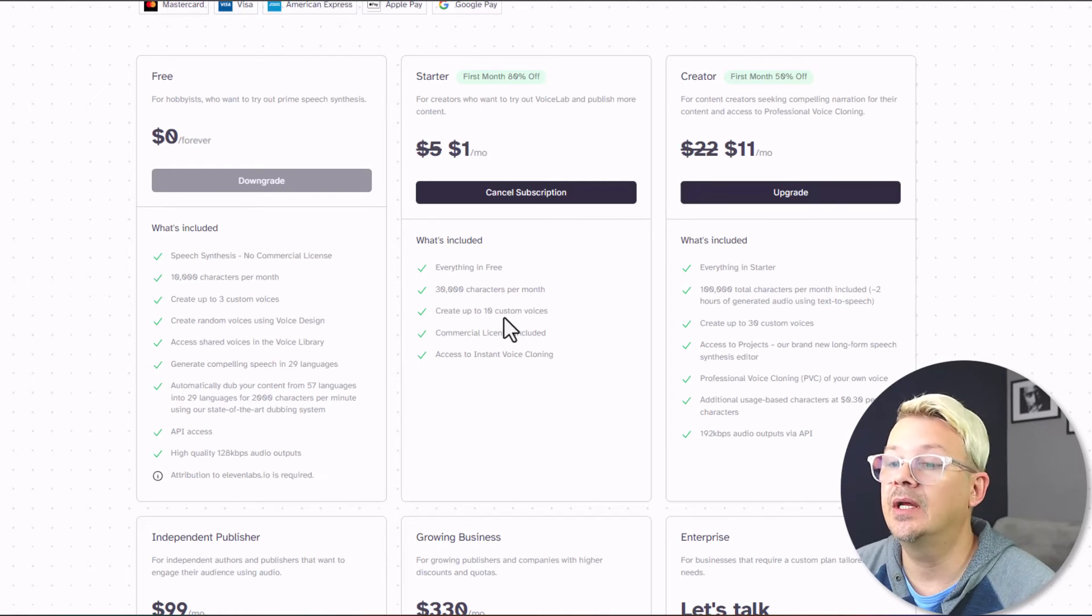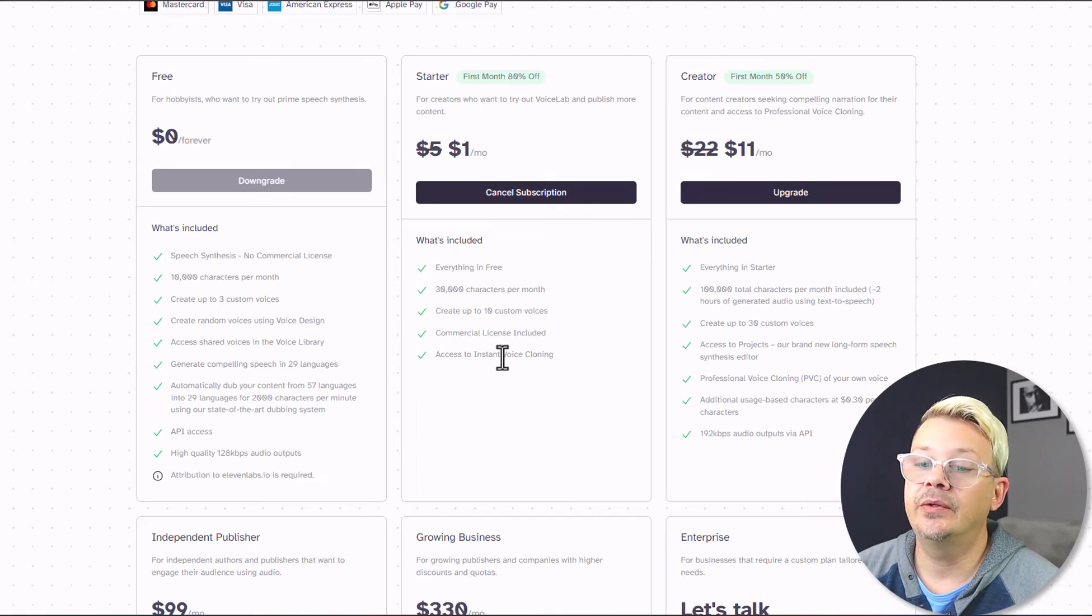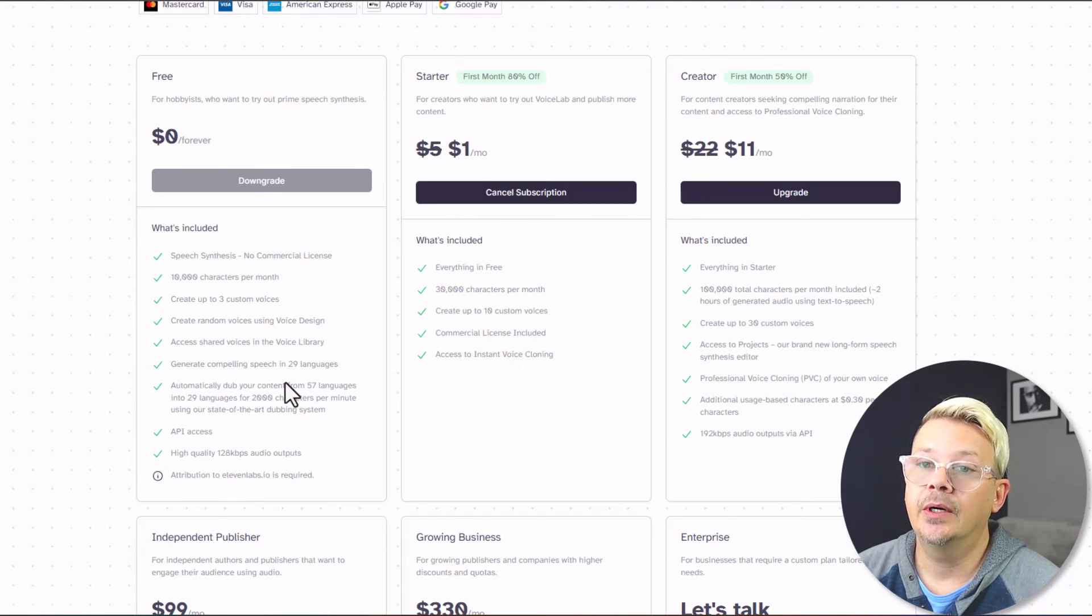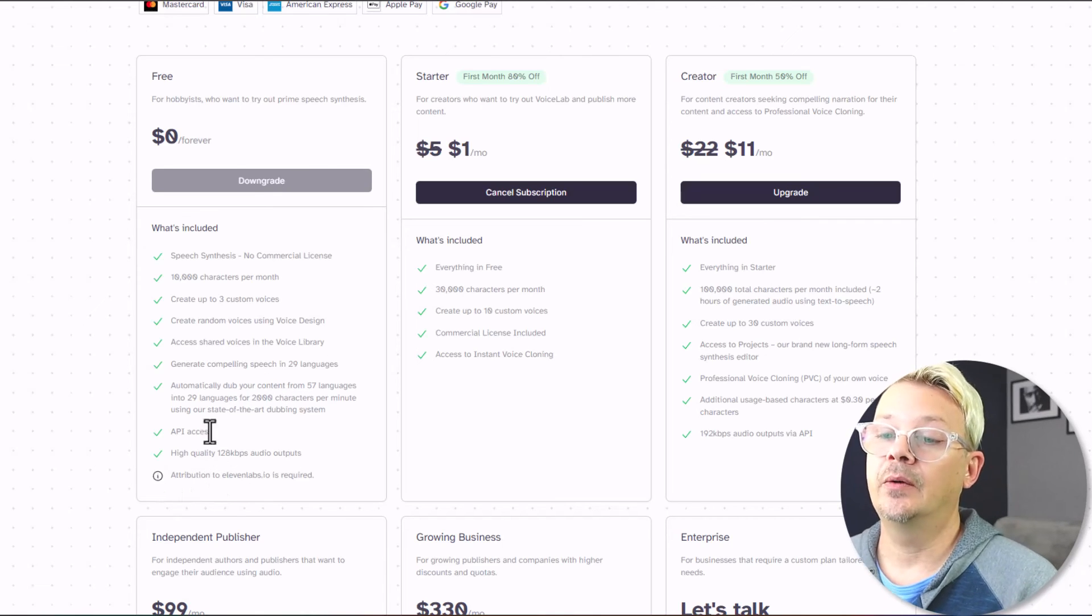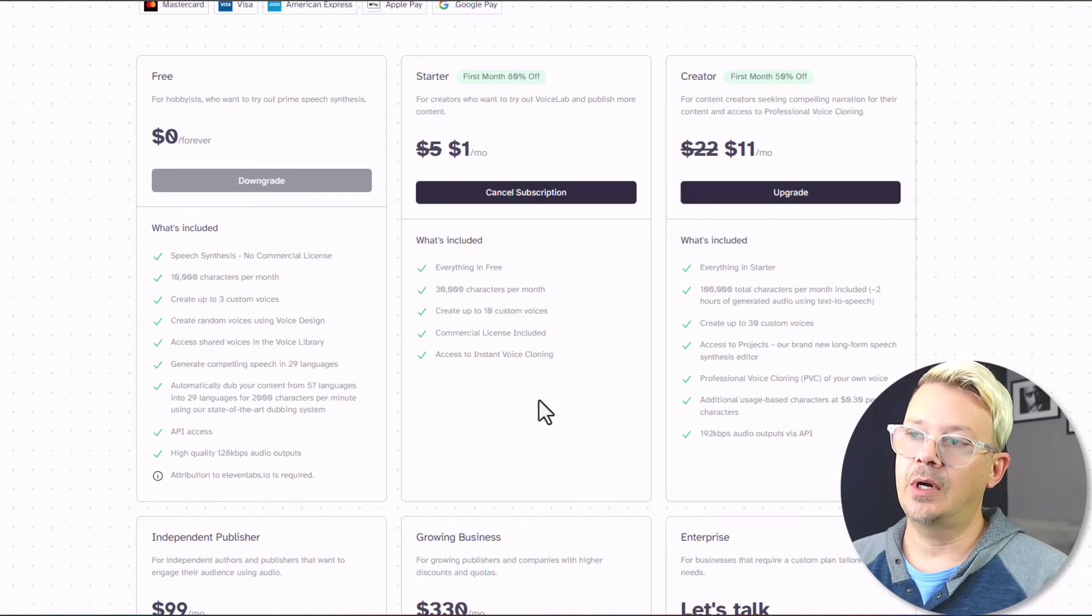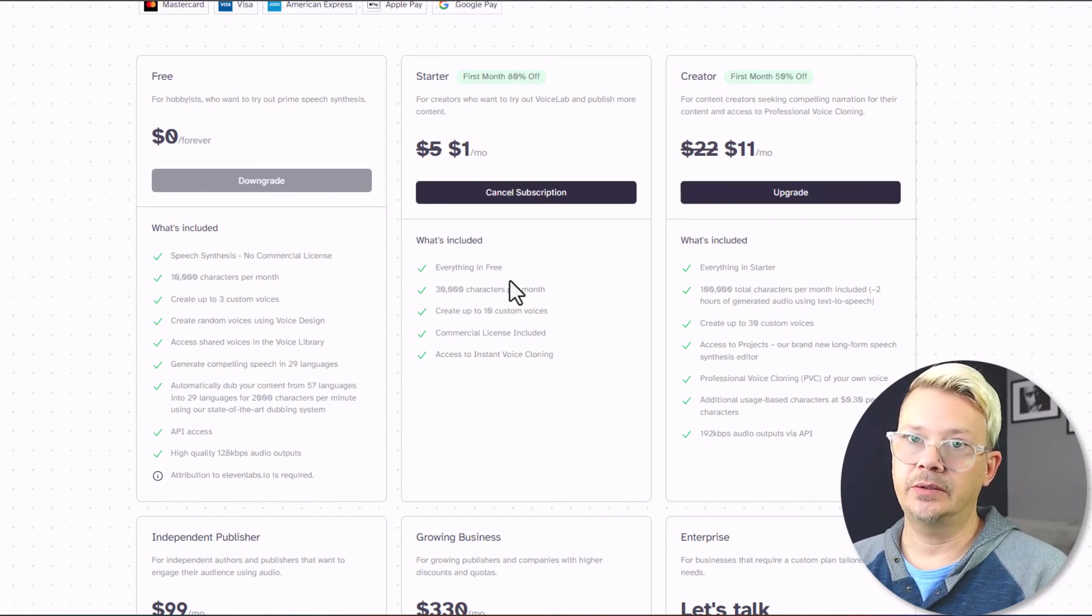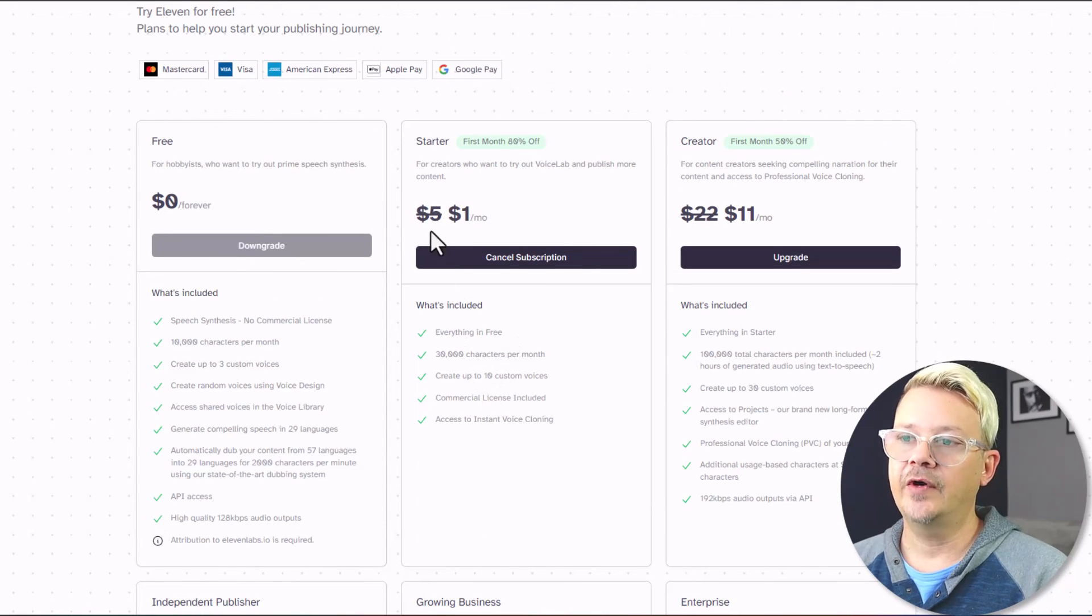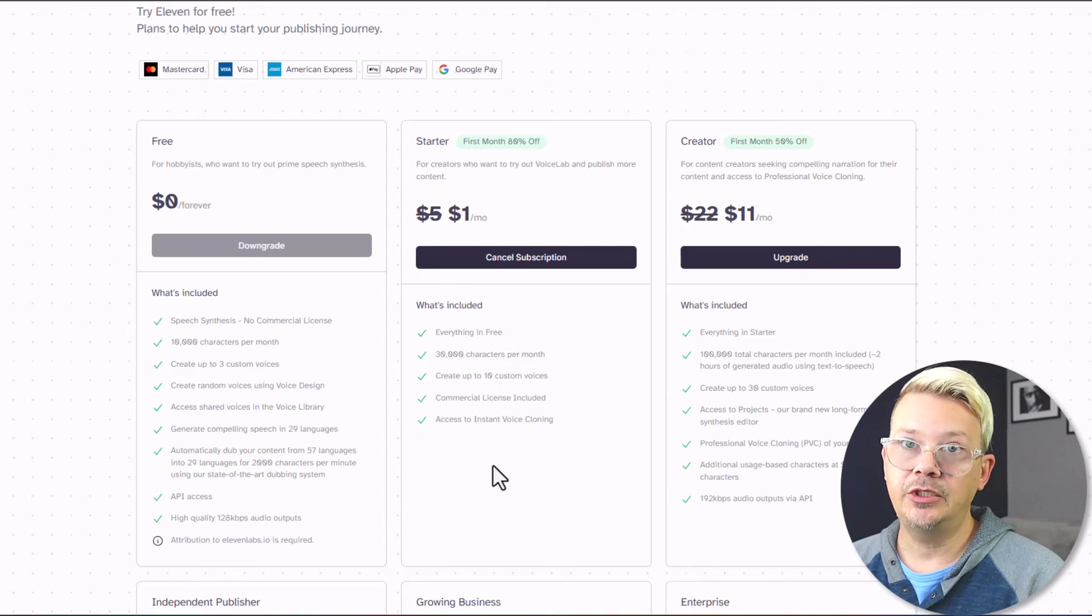You can create 10 custom voices, and you can do the instant voice cloning, which you can't do in the free. Attribution is required for the free, which is not when you're on the starter or higher. For me, the starter is fine. 30,000 characters a month is plenty for what I need, and five bucks a month is in my price range because I'm cheap.